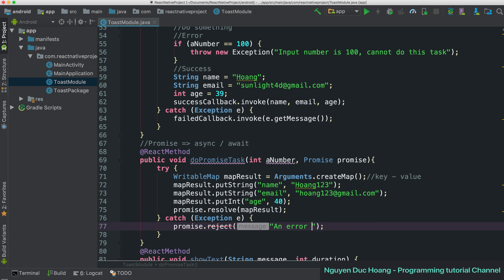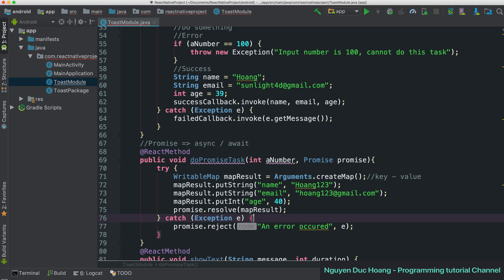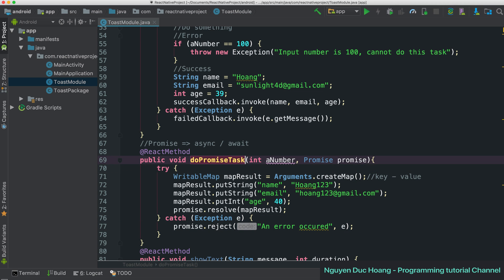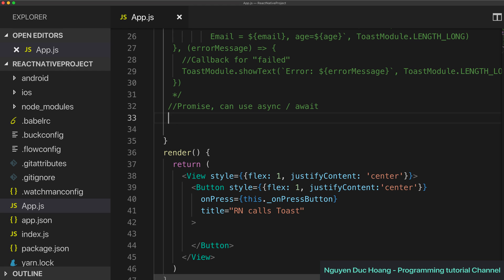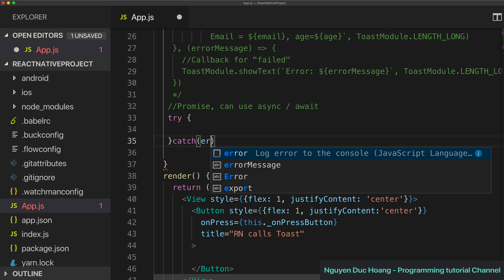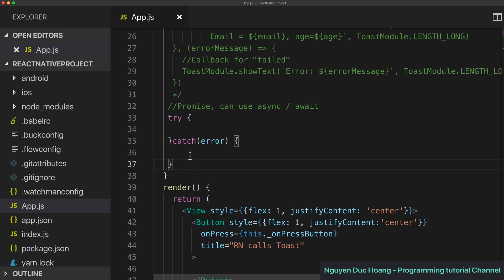In the catch block you call the reject function with promise.reject, passing a reason string with the error detail and the exception object. In React Native you can use async/await inside a try-catch block.